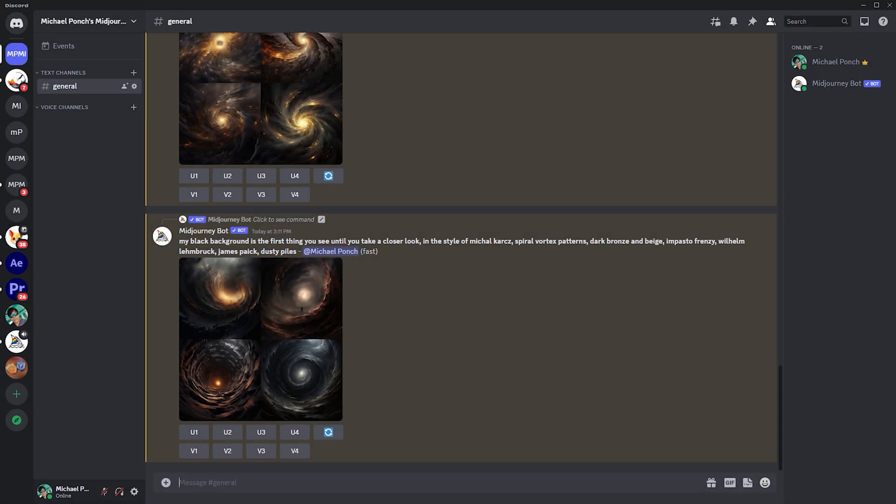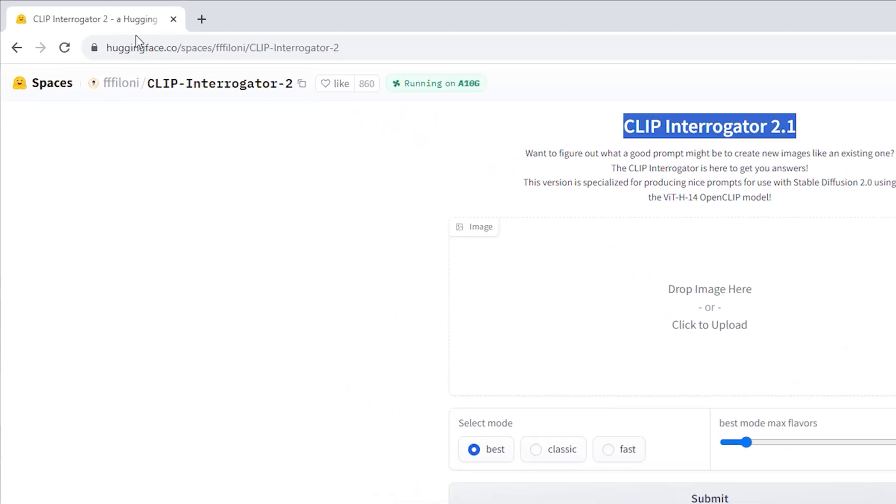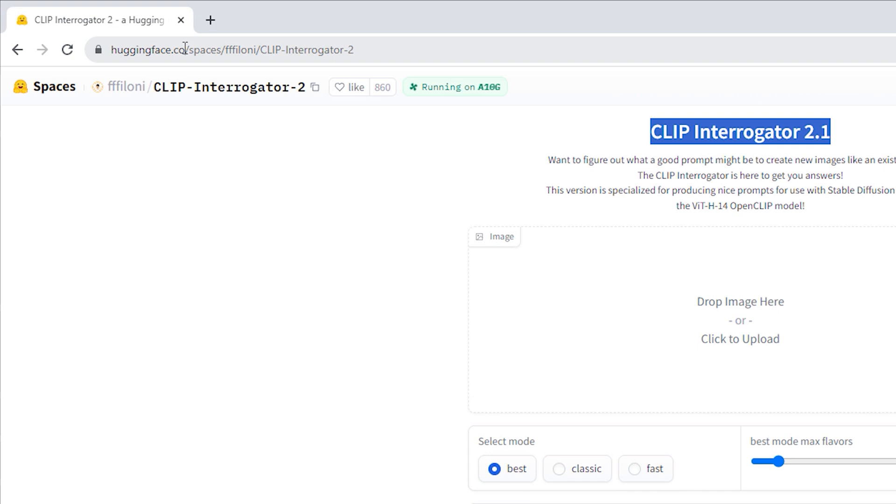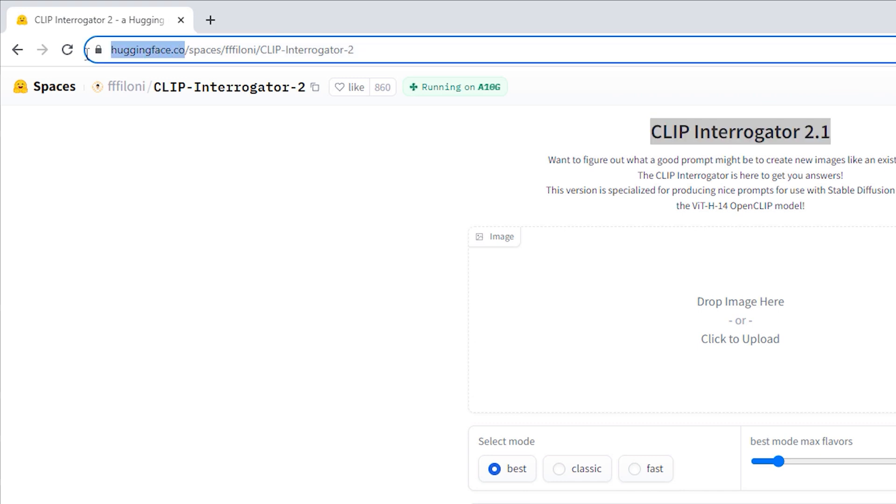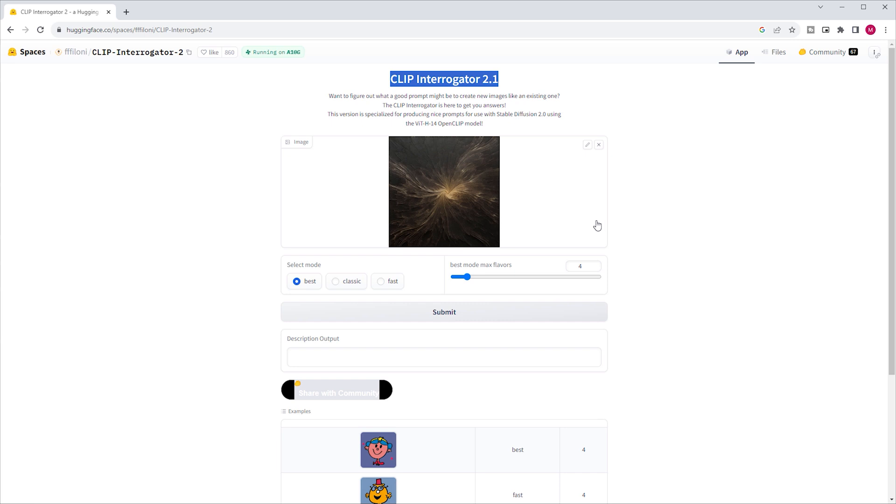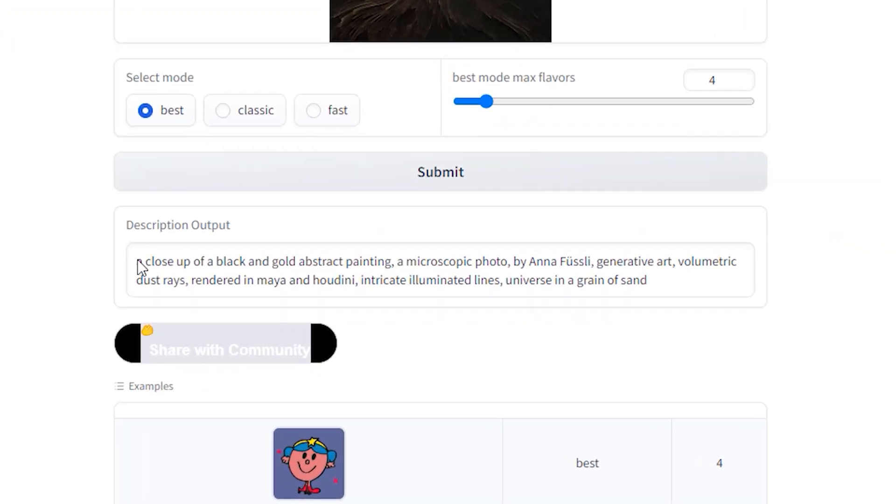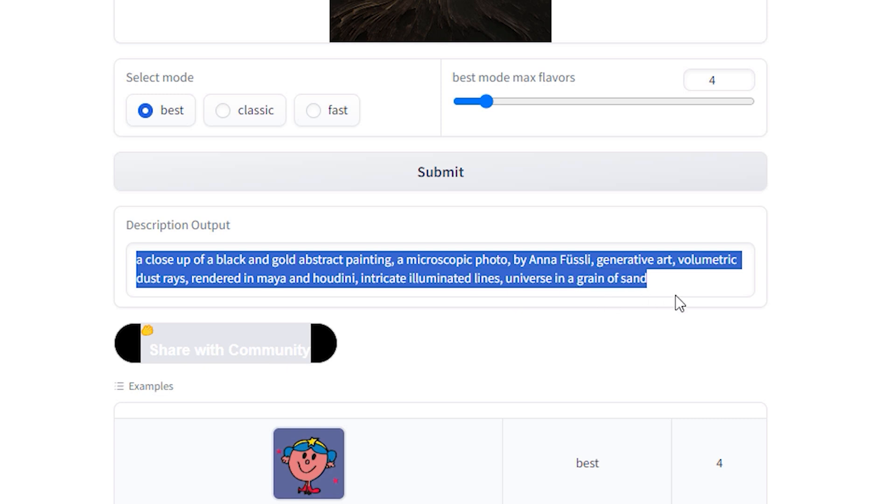Let's try it with clip interrogator 2, which is accessible to the public via huggingface.co. Drop the image here to extract a prompt from this image. Takes more time than Midjourney. But does it give us a better prompt? Here is what it spits out. A close up of a black and gold abstract painting. A microscopic photo by Anna Füssli. Generative art. Volumetric dust rays rendered in Maya and Houdini. Intricate illuminated lines. Universe in a grain of sand. Sounds plausible.